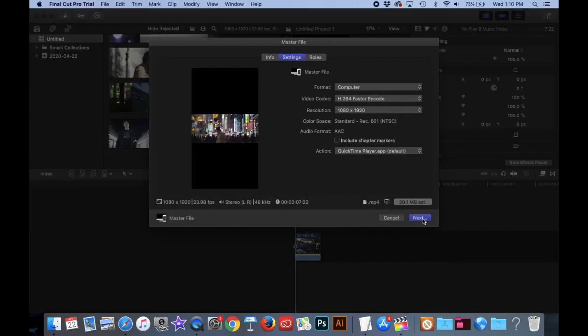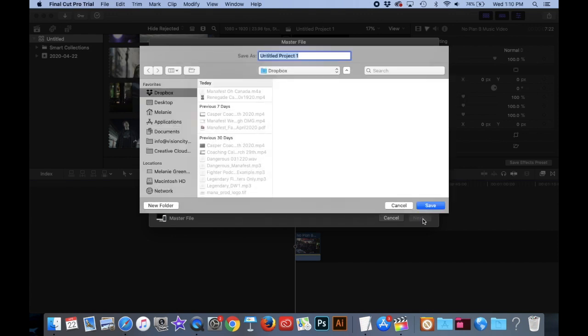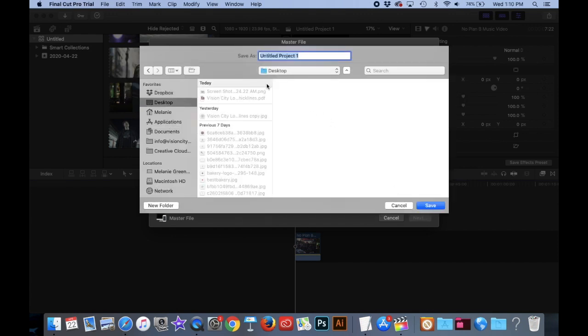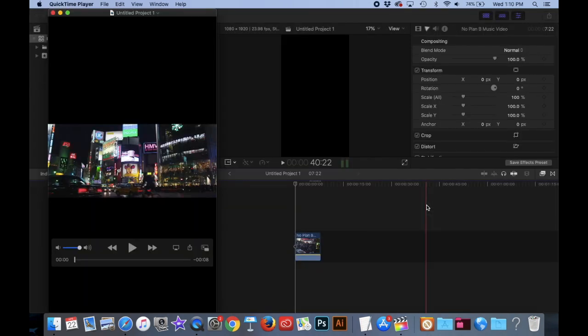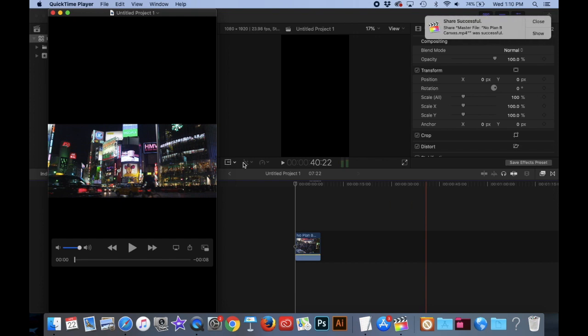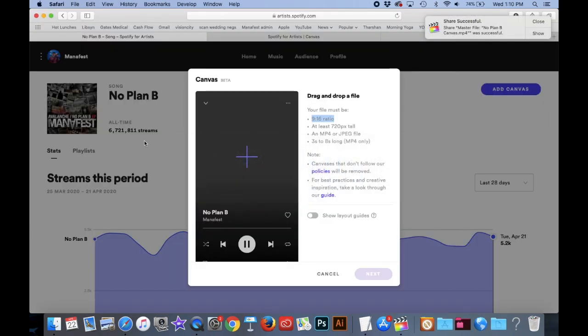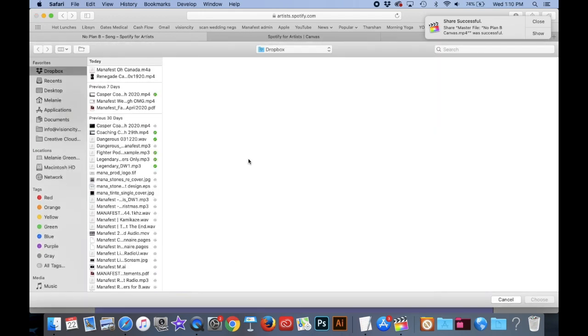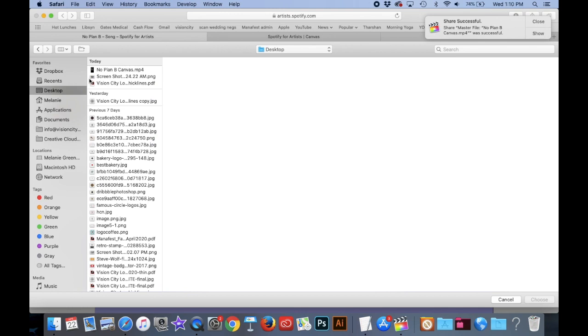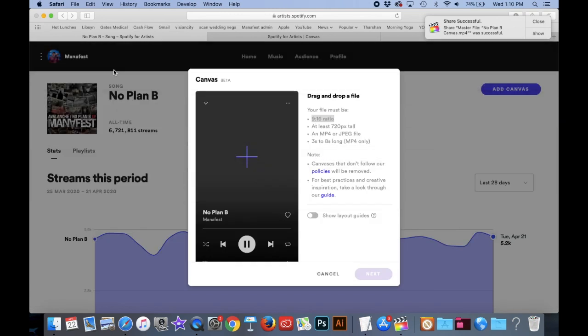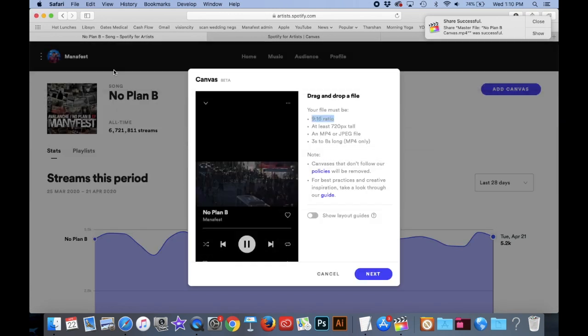And then I'm going to click Next. And it's asking me where I want this. I'm just going to put it on my desktop. I'm going to call this No Plan B Canvas. Save. That's done exporting. So now what I can do is I can go back to Spotify. I click on this plus button here. And if I click on my desktop, there's my No Plan B Canvas.